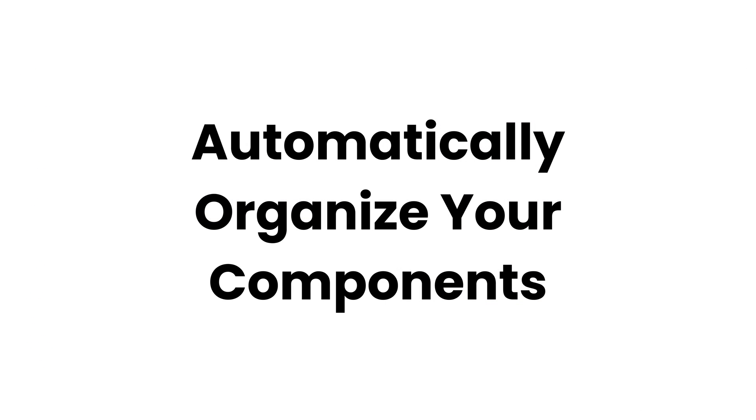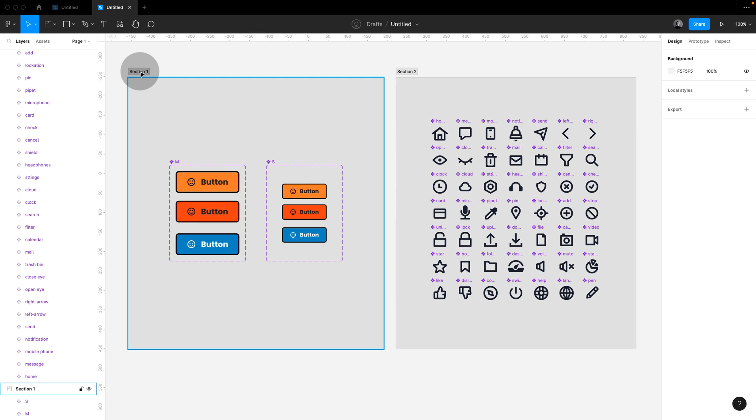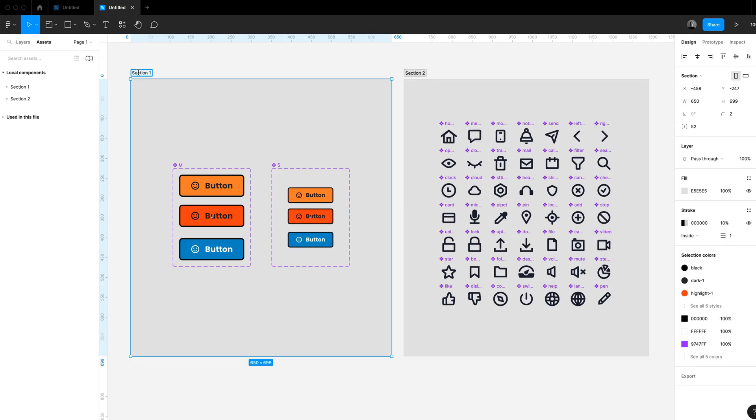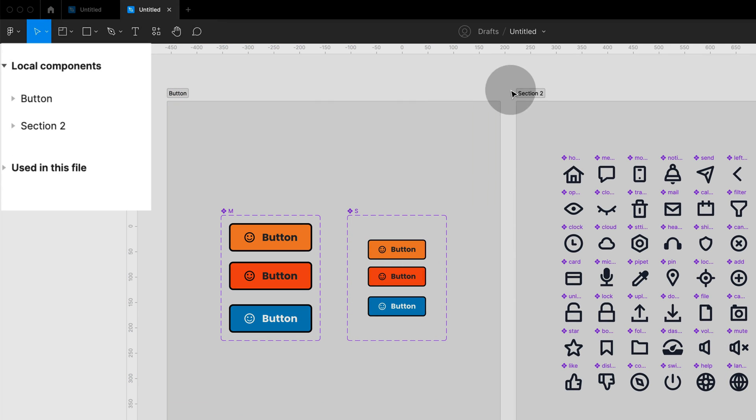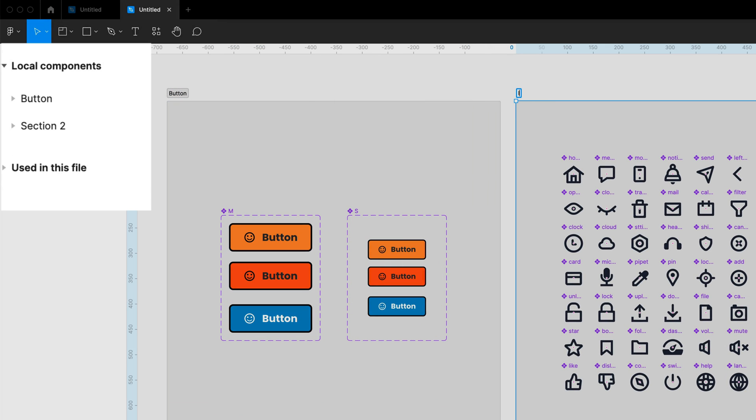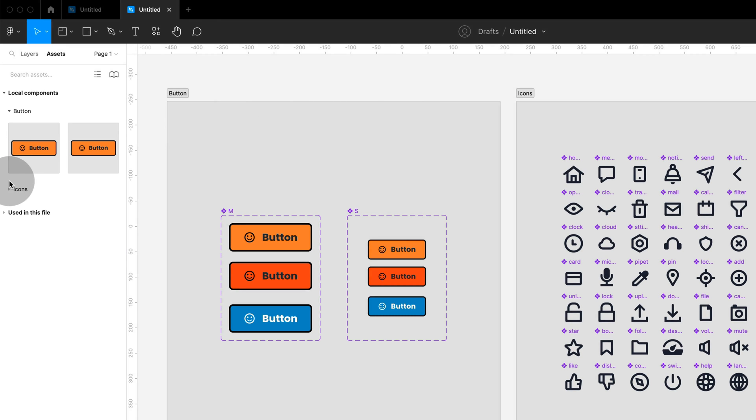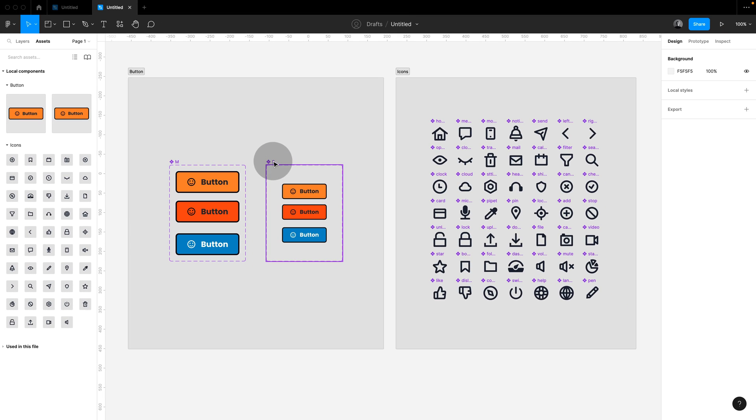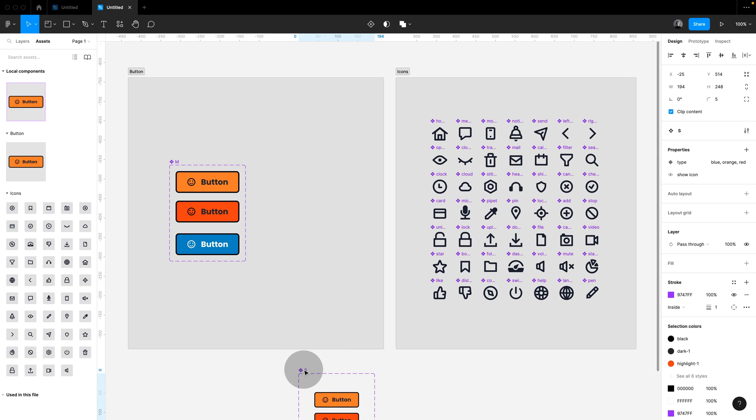Sections will automatically organize your components. I can rename my sections and this creates a dedicated folder-like section in the Assets panel, making it easy to rename and reorder components by simply dragging them in and out of sections.